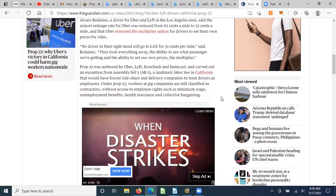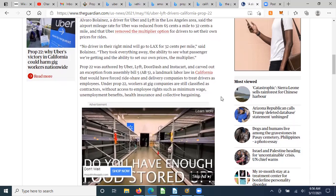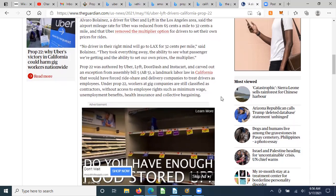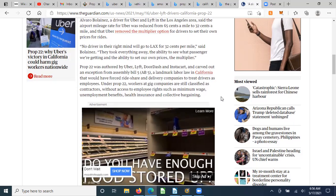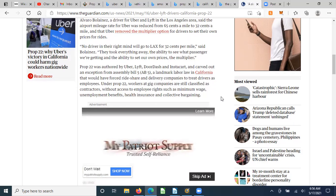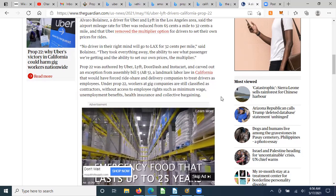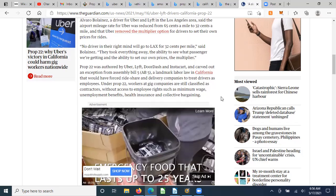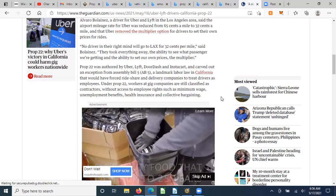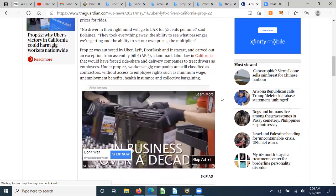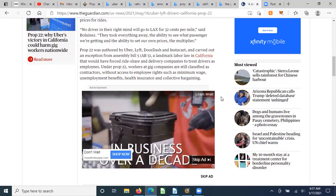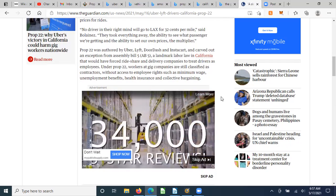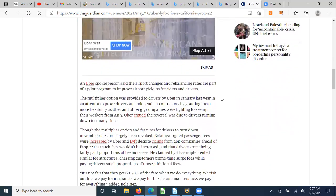Prop 22 was authorized by Uber, Lyft, DoorDash, and Instacart, and carved out an exception for themselves in Assembly Bill AB5, a landmark labor law in California that would have forced ride share and delivery companies to treat drivers as employees. Under Prop 22, workers and gig economies are still classified as contractors without access to employee rights such as minimum wage, unemployment benefits, health care, and bargaining.